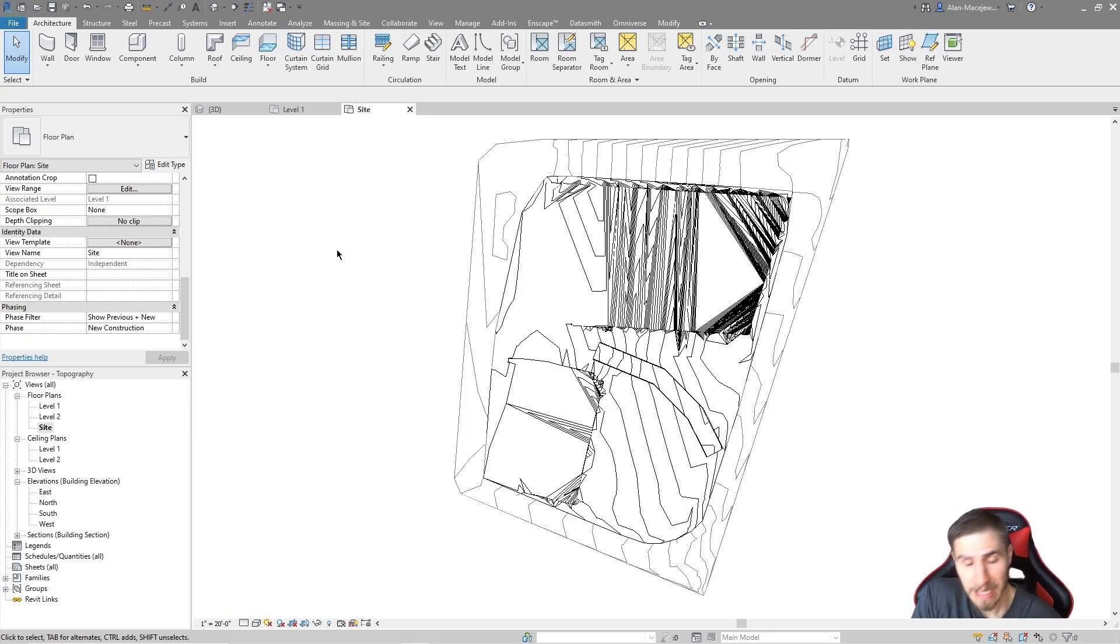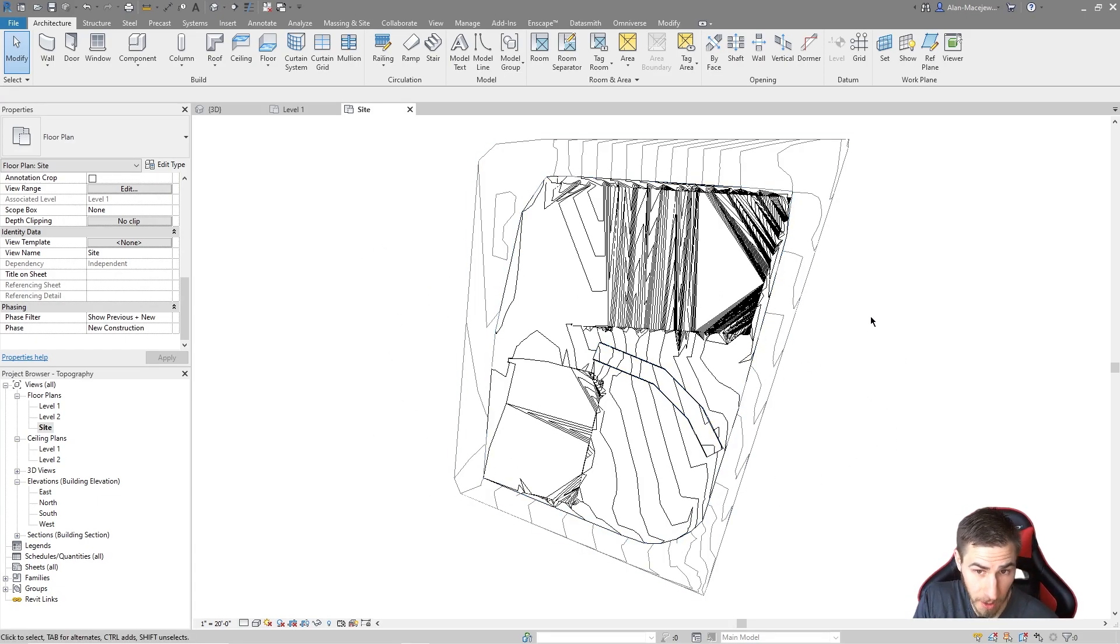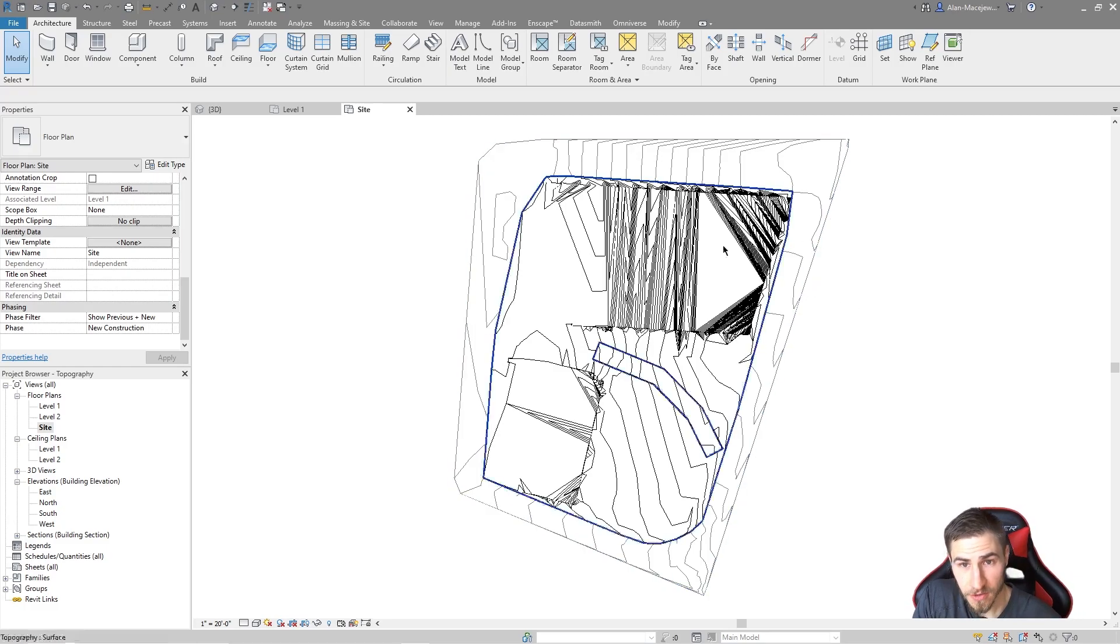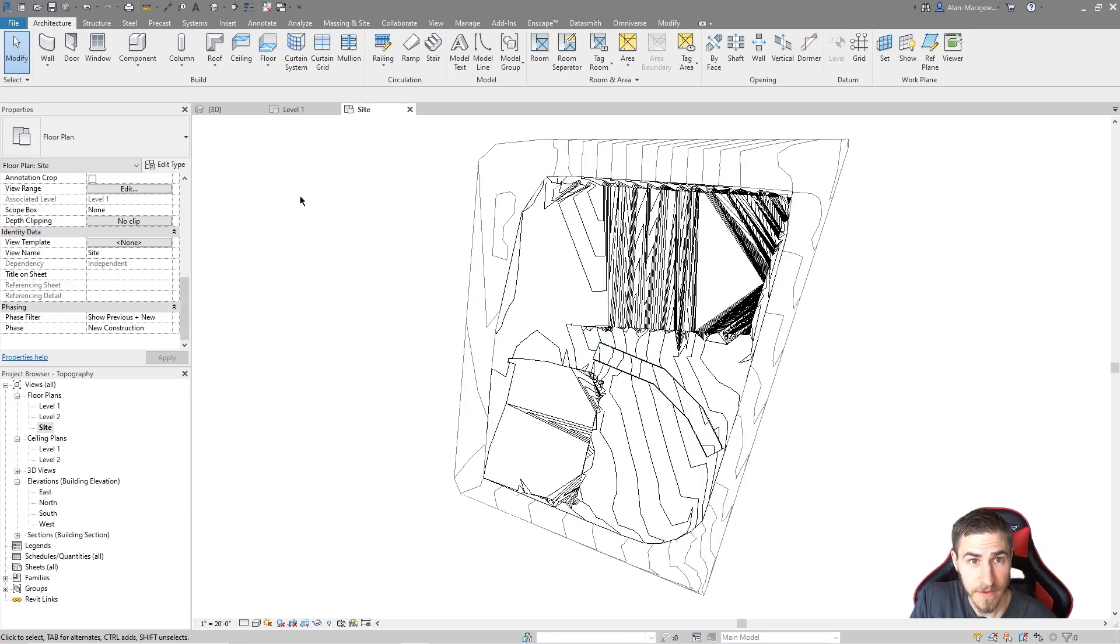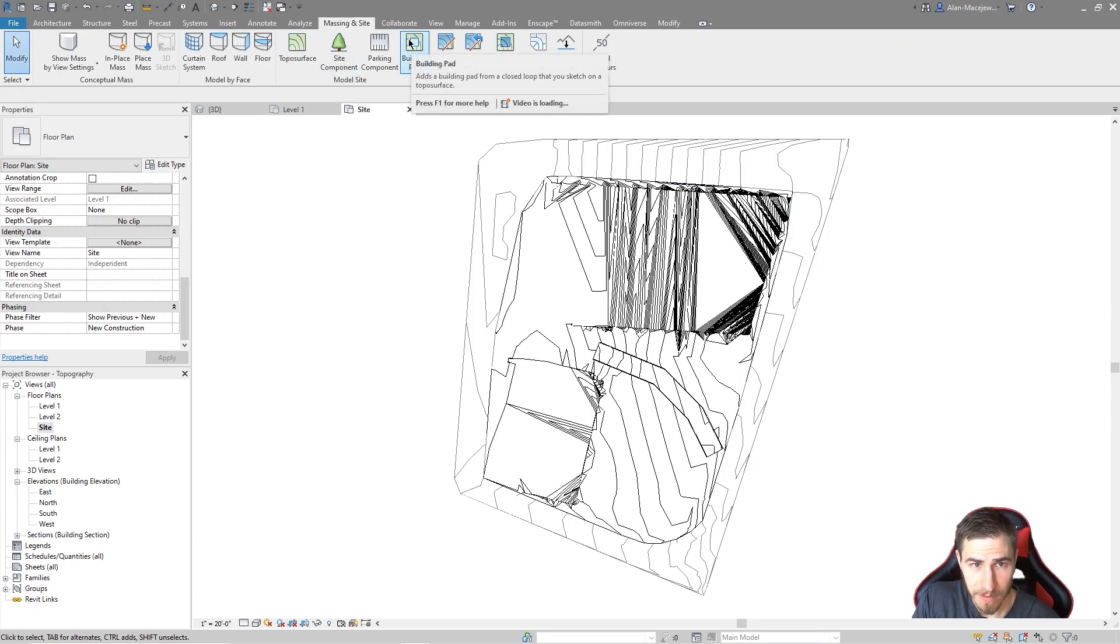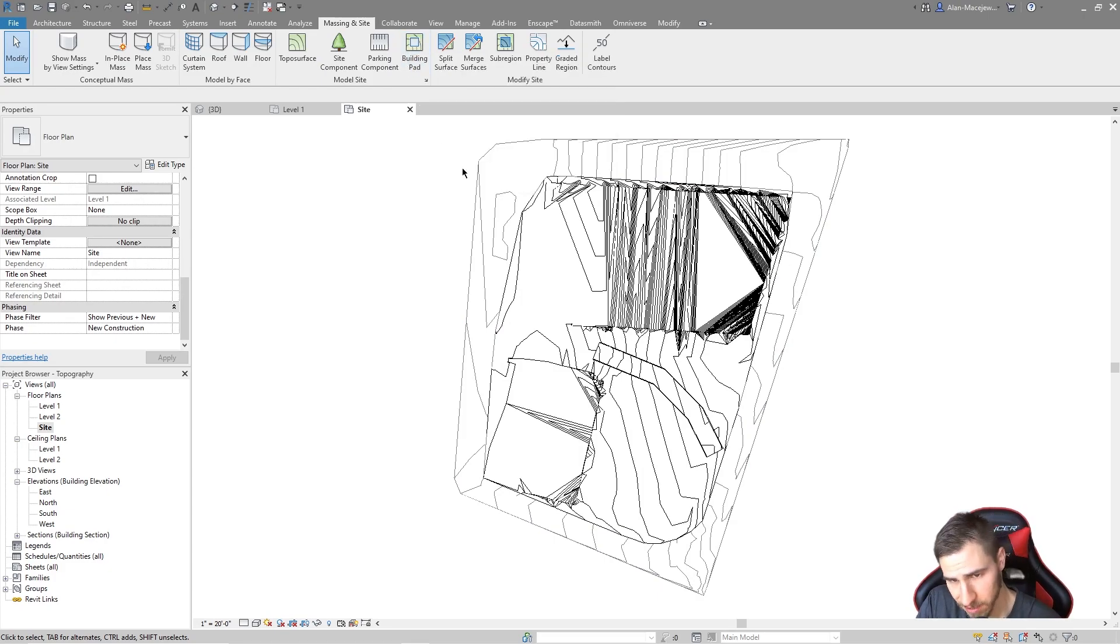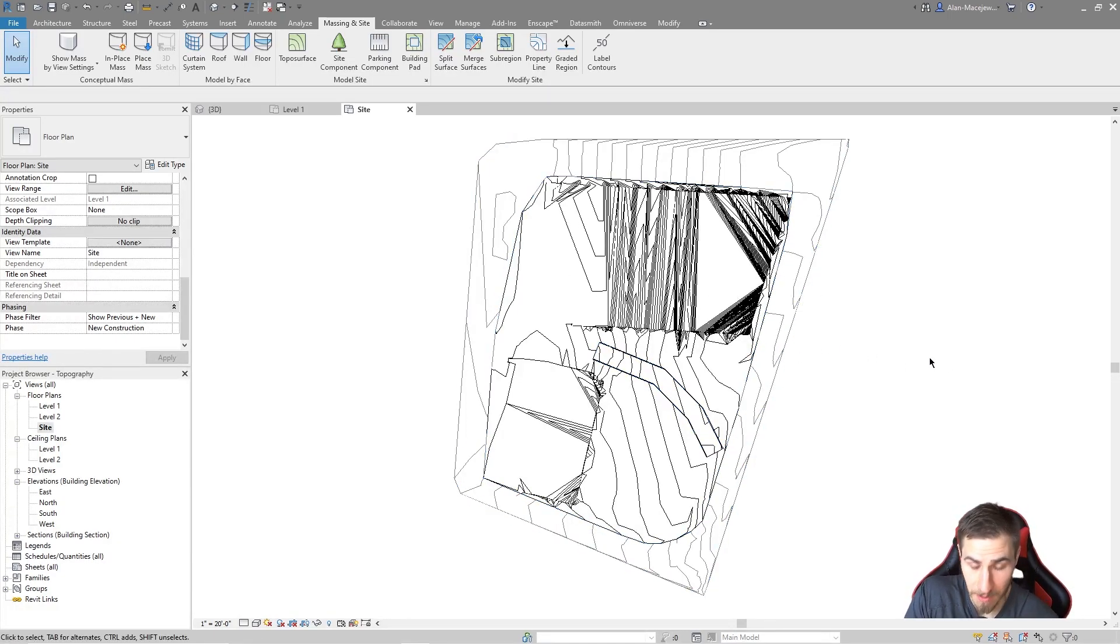Alright then, building pads. We need a topography to work with, and fortunately I have one here. You might have seen it in previous topography videos. You don't need to watch those to necessarily watch this and learn about building pads. So where can we find building pads? And what are they? We can find them in Massing and Site, of course. And so it adds a building pad from a closed loop, basically making a sketch on top of topography.